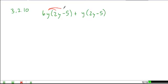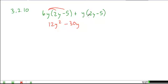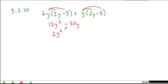In this problem, if you distribute your 6y, you get 6y times 2y, which is 12y squared, 6y times negative 5, which is negative 30y. Then distribute the y here: y times 2y is 2y squared, and y times negative 5 is minus 5y.